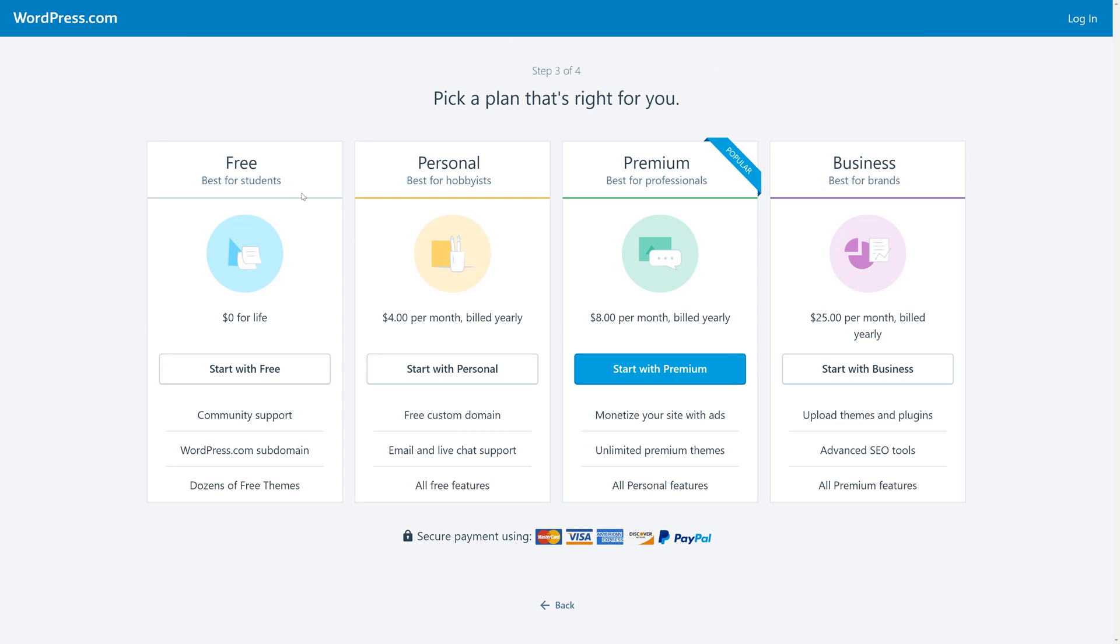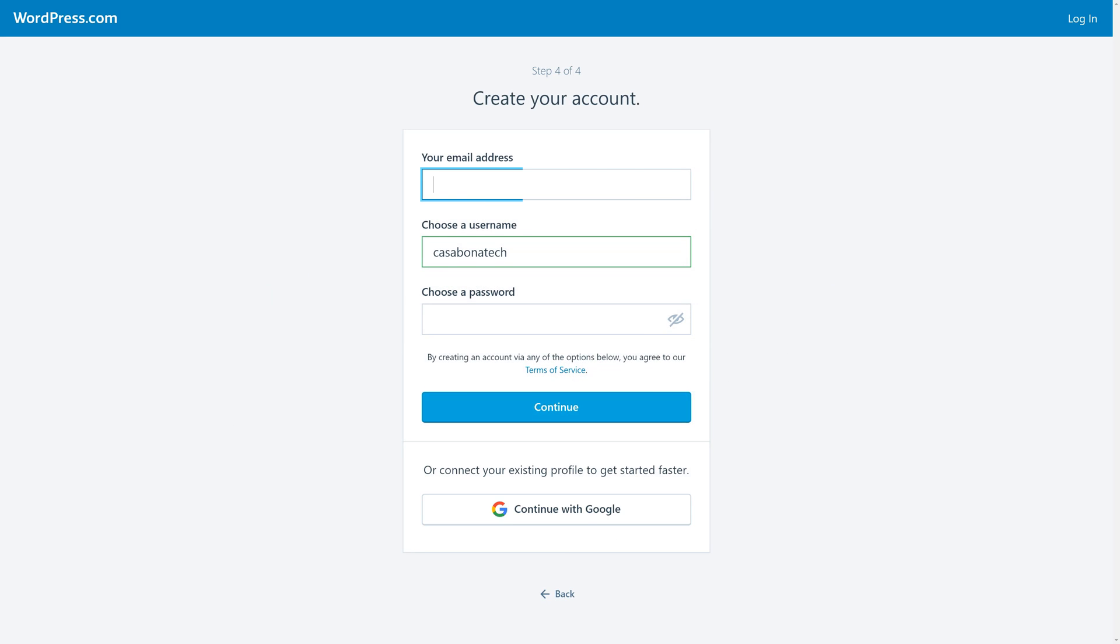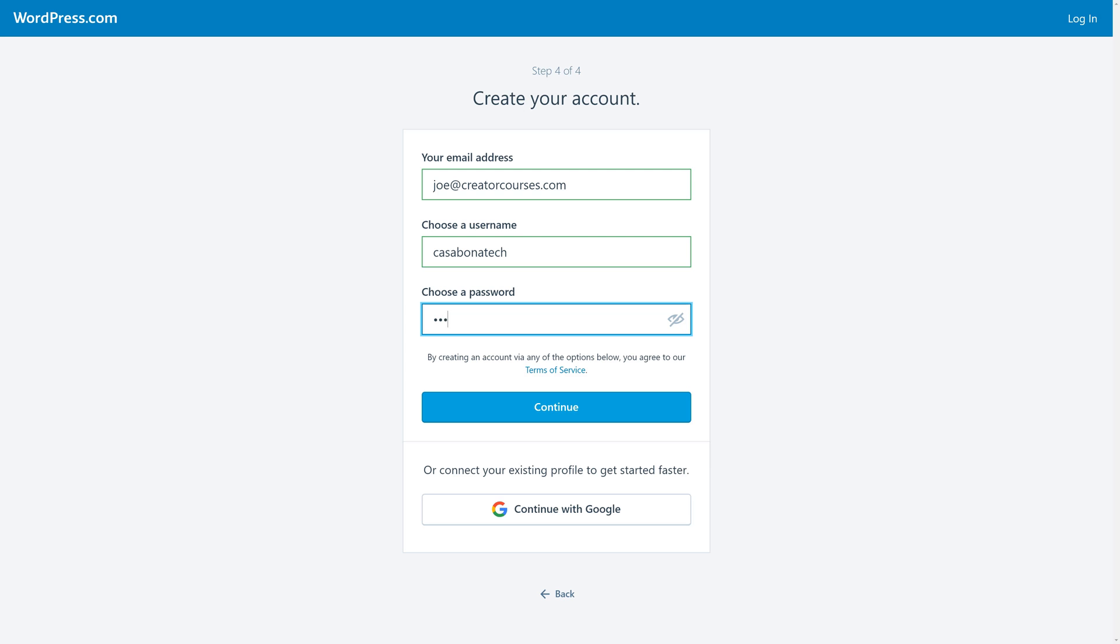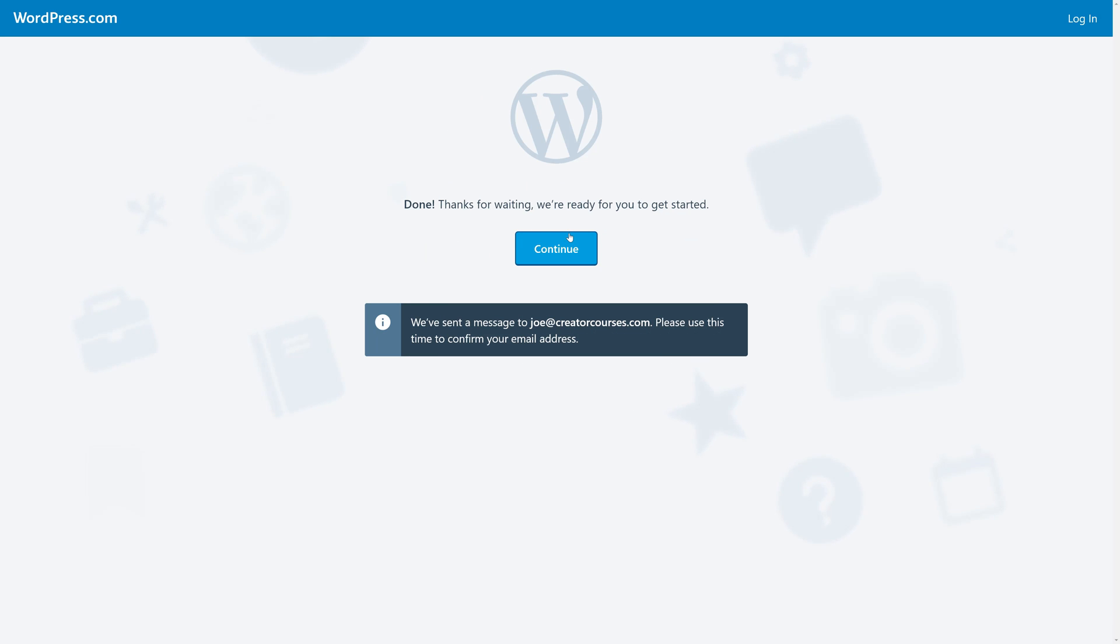Then we'll be presented with the plan that's best for us. And when you're ready to take your blog or website to the next level, you can upgrade at any time. But for now, we're going to choose the free plan. We'll put in our email address. Our username will be the domain that we chose in the last screen, and then we'll choose a password, and our account will be set up.